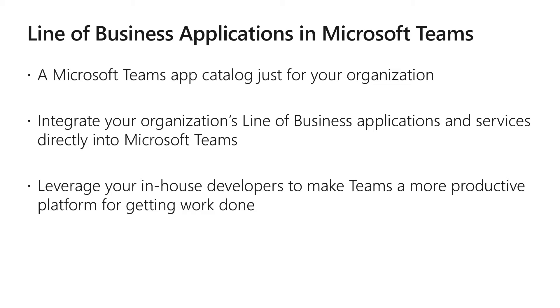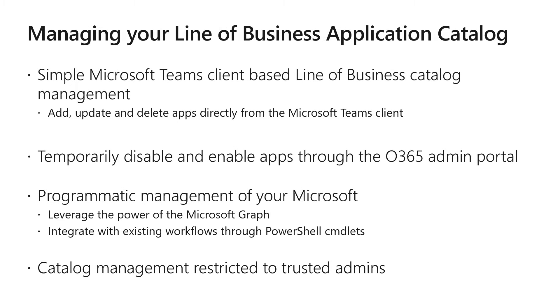To that end, today we're happy to show off how any organization can build and deploy line of business applications to their enterprise. Today, we'll cover how to add apps to your Teams line of business application catalog, and manage that catalog using two methods.